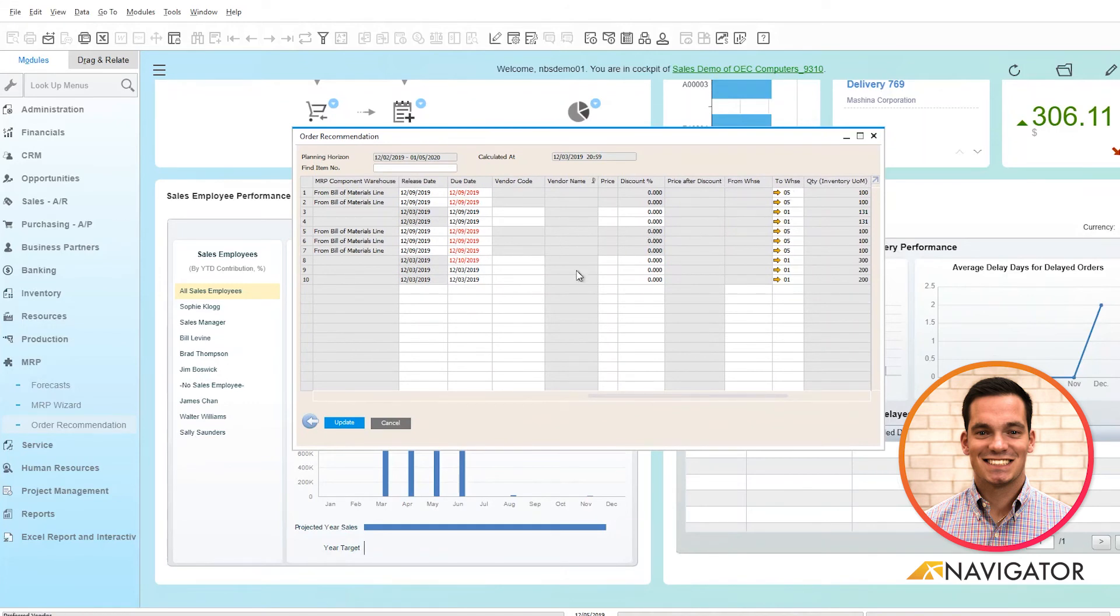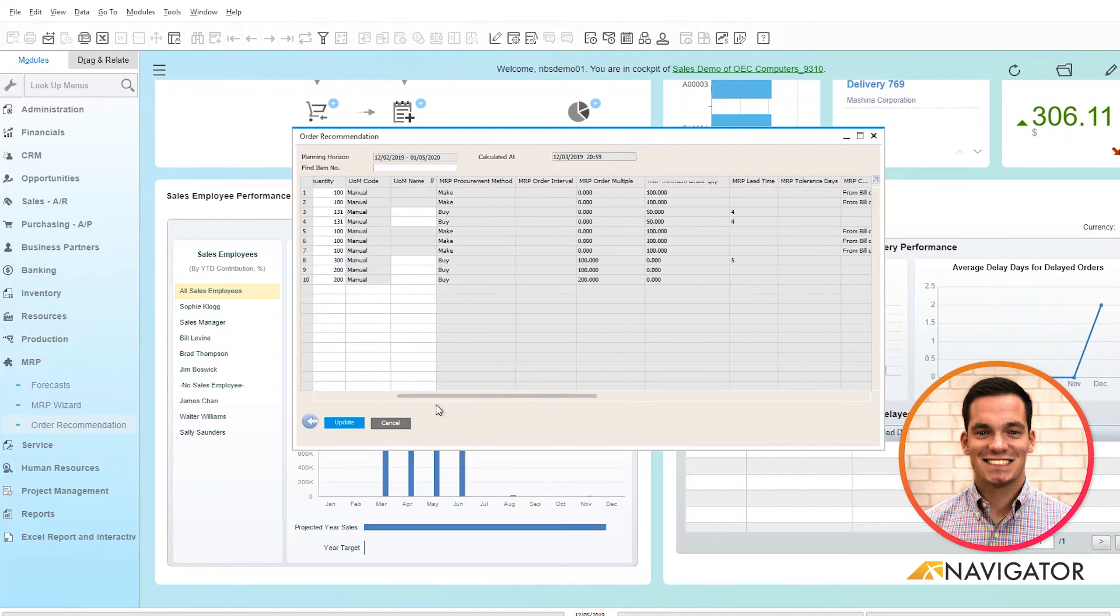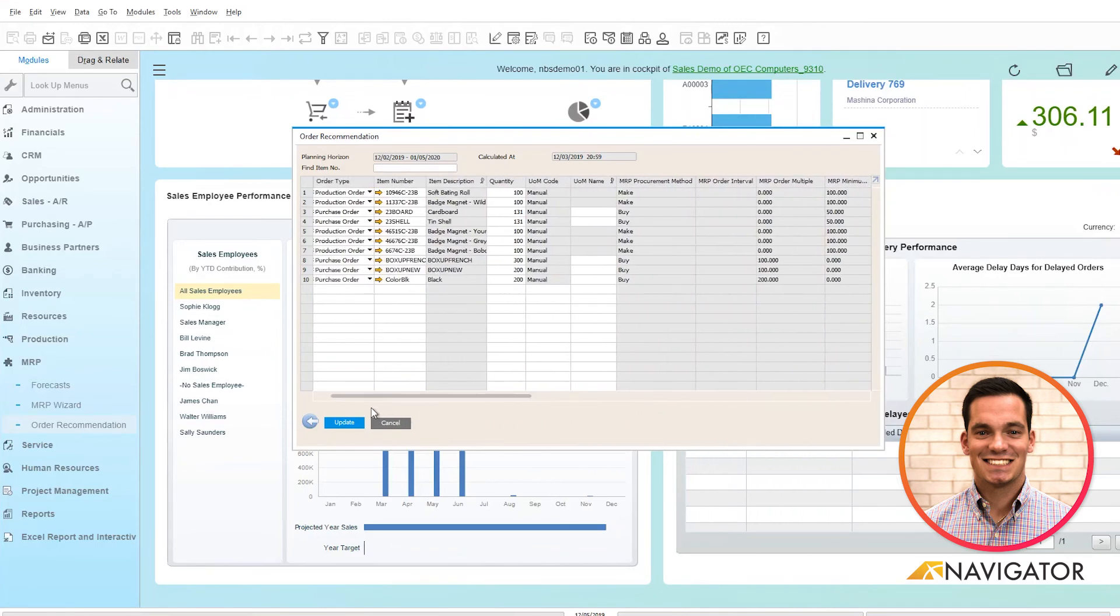Once this is all good and looks okay to you, you have the ability to click update and it automatically creates the purchase orders you selected here for you.